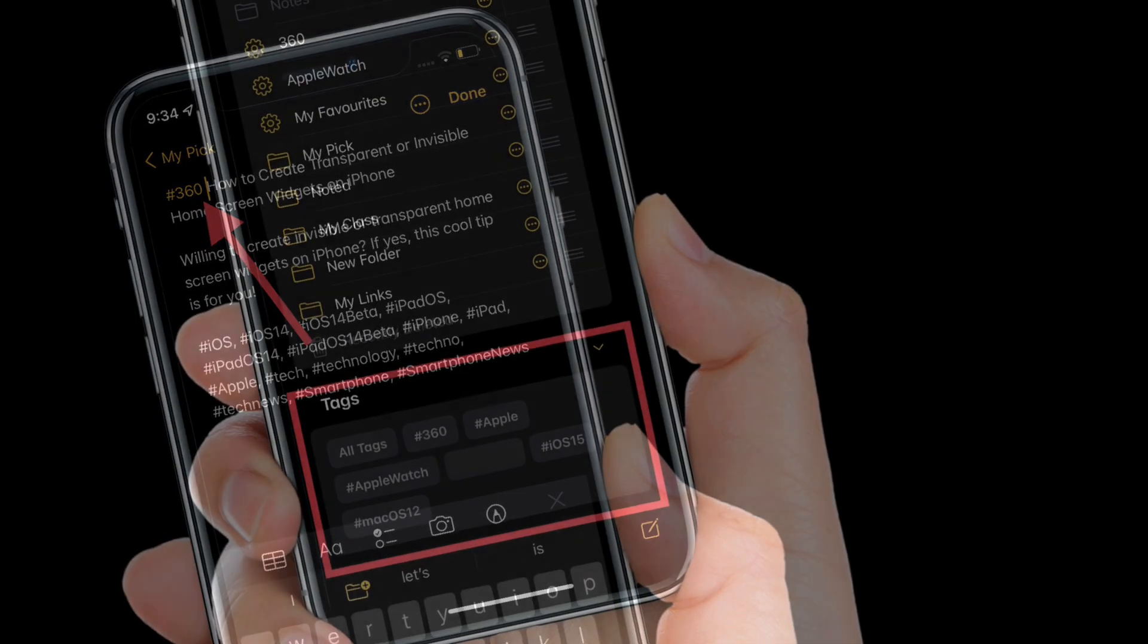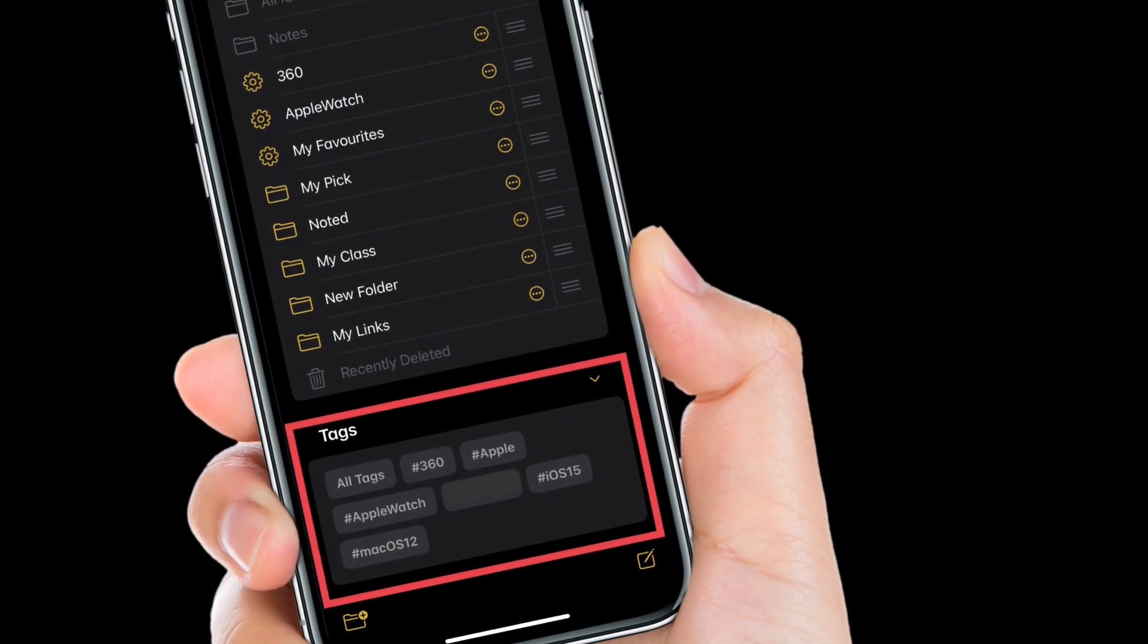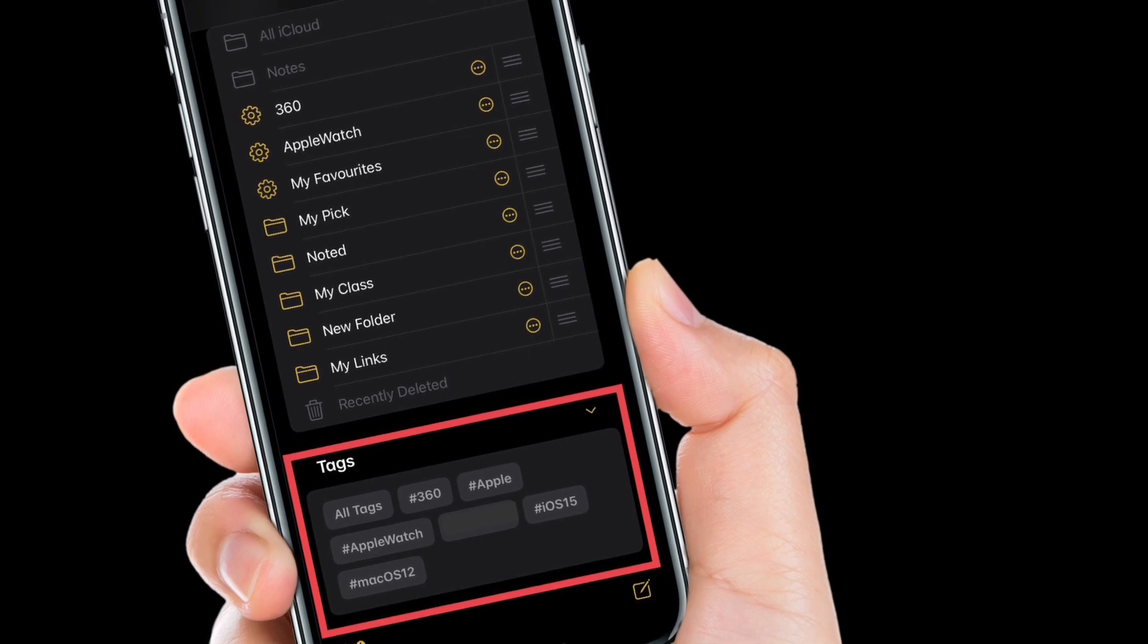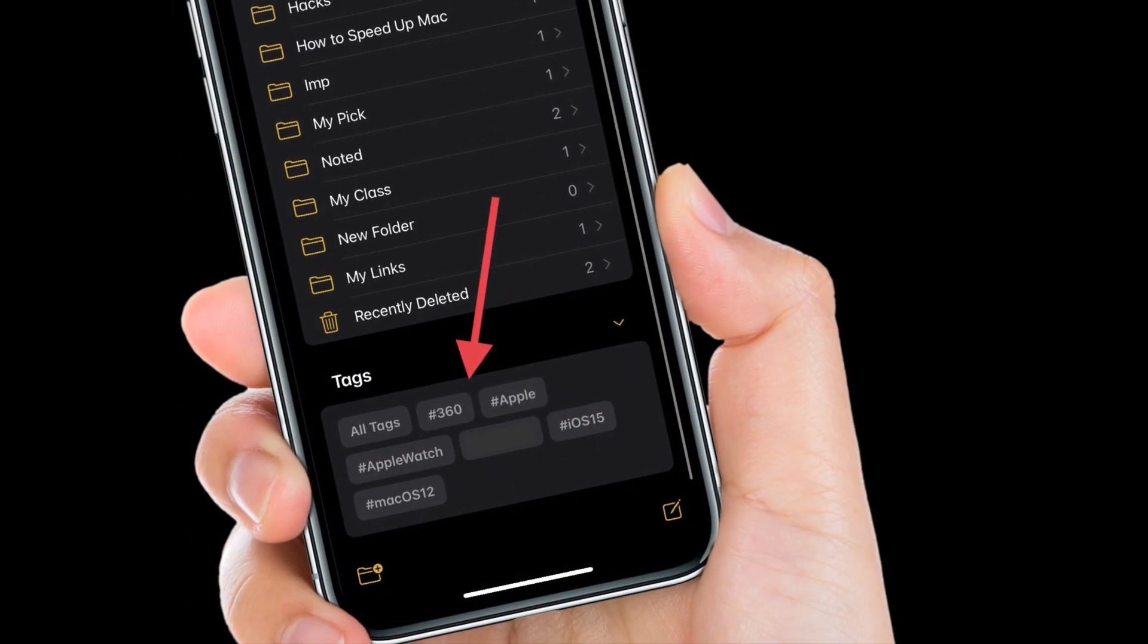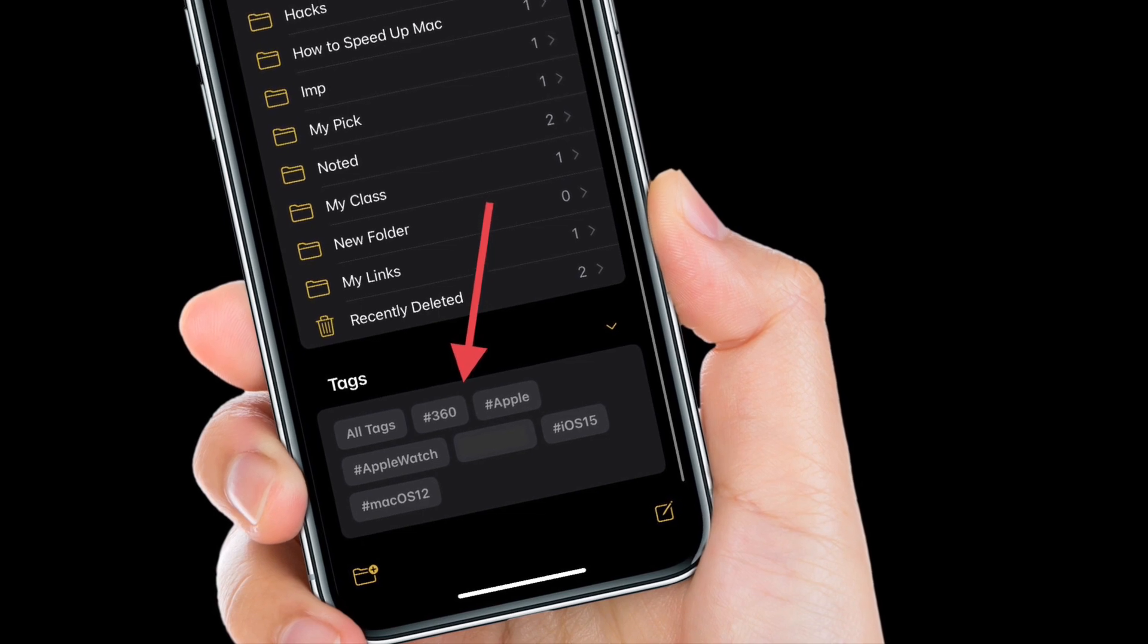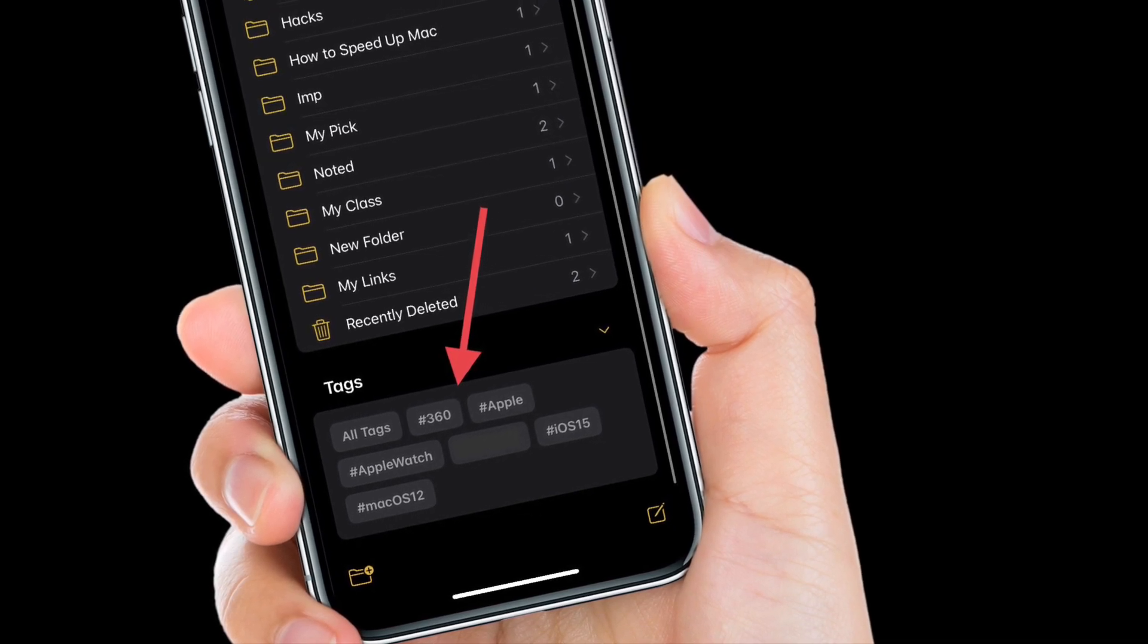You can now head back to the main note space to see the new tag section at the bottom of the screen. It's worth pointing out that the tag section appears in the left sidebar in macOS Monterey.